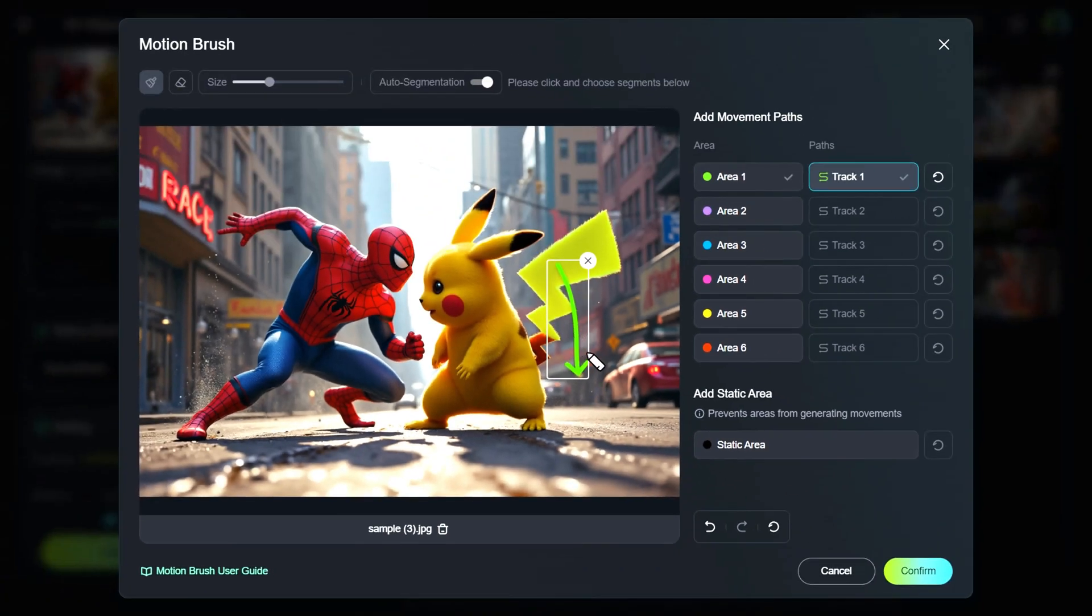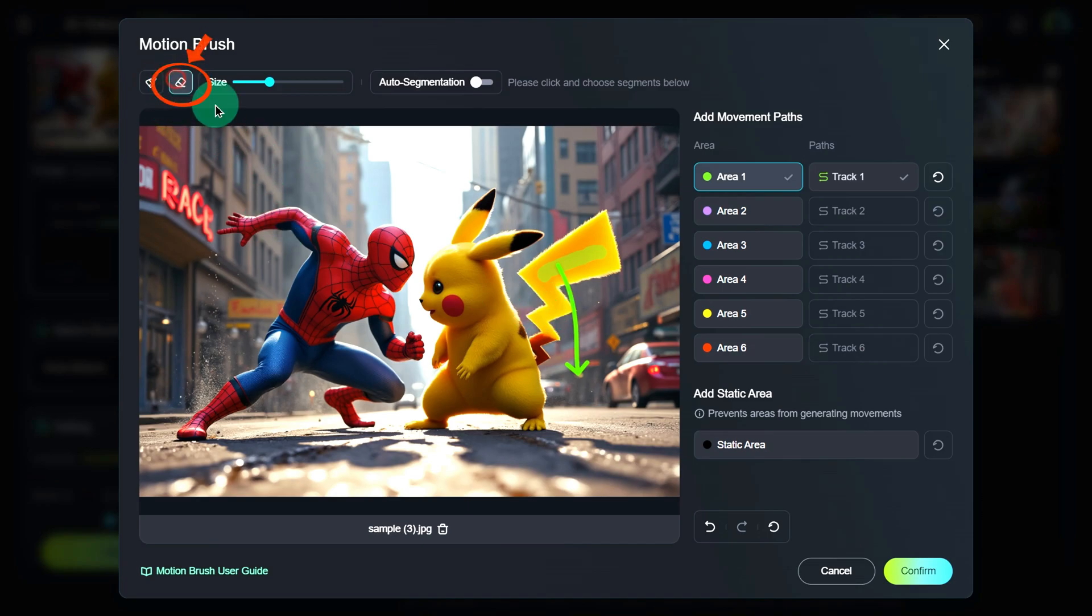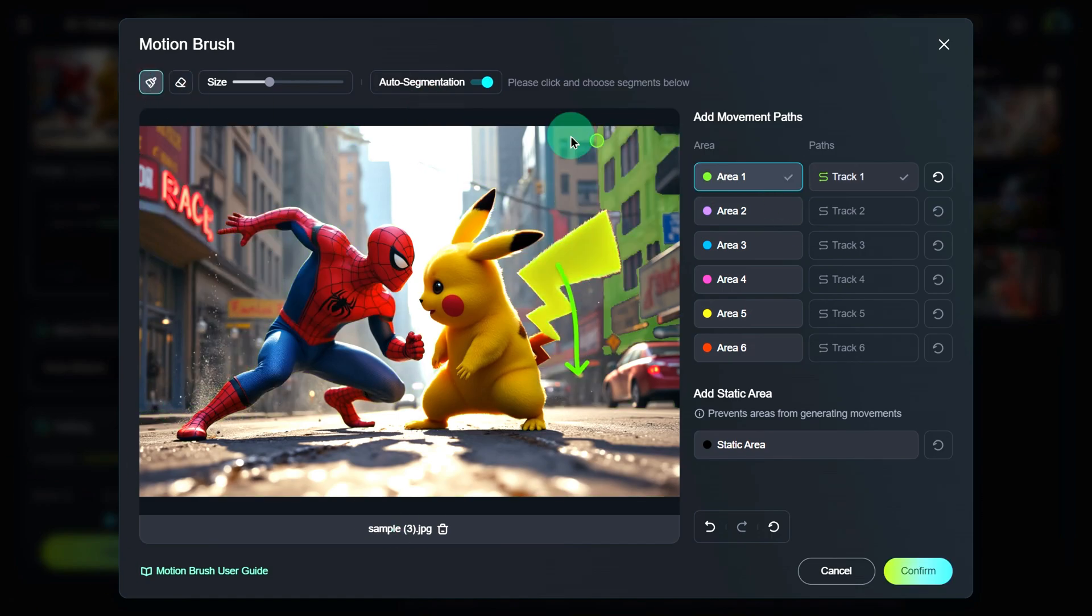The longer you draw the path, the more the tail will move. And just like that, we've set up our first movement. What if you accidentally select too much of an area? No worries. Just click the eraser icon in the top left and erase the extra parts. Repeat this process for any other movements you want to add.